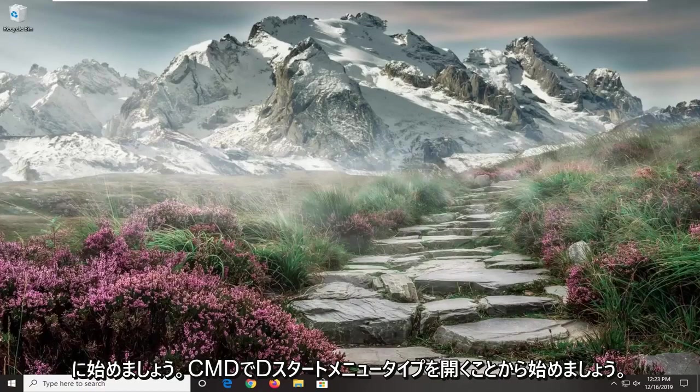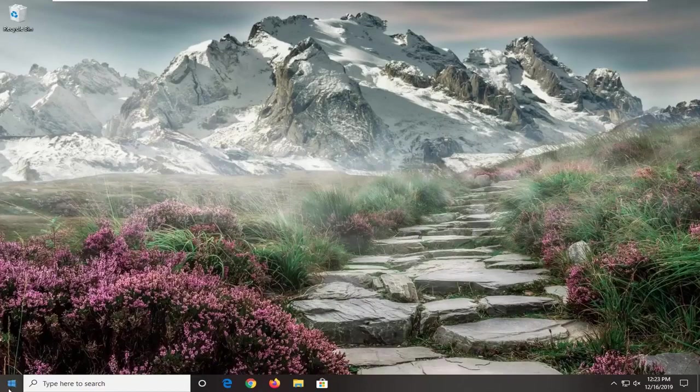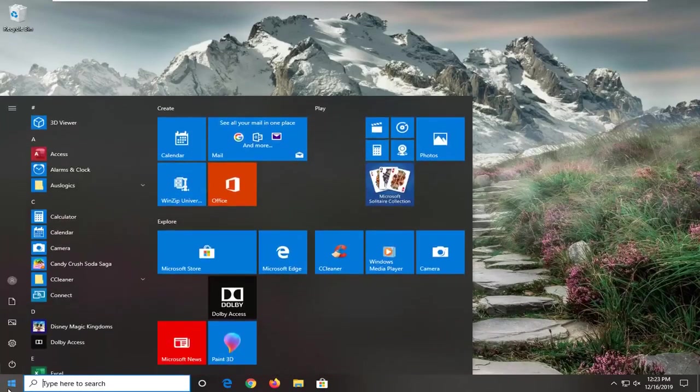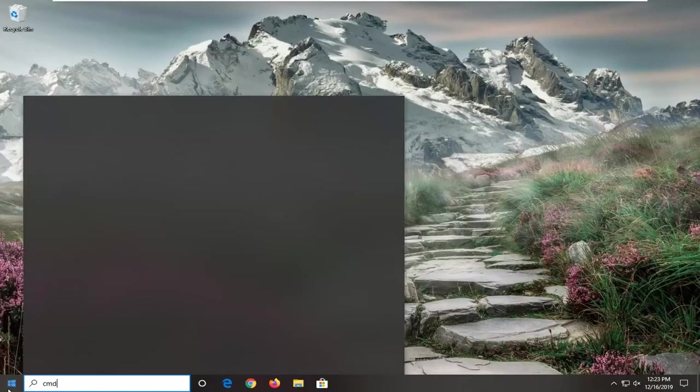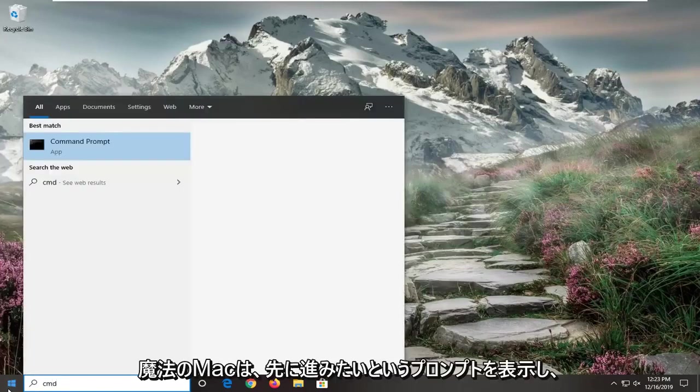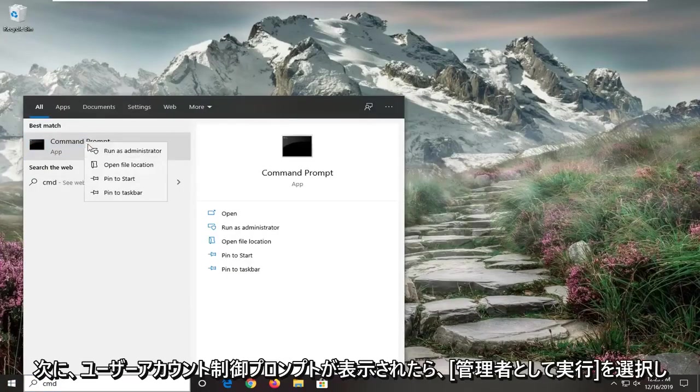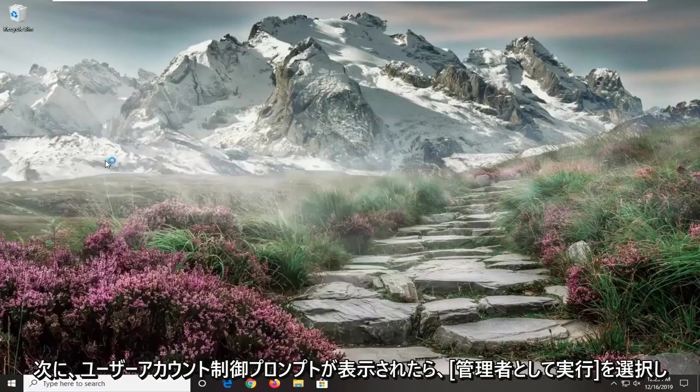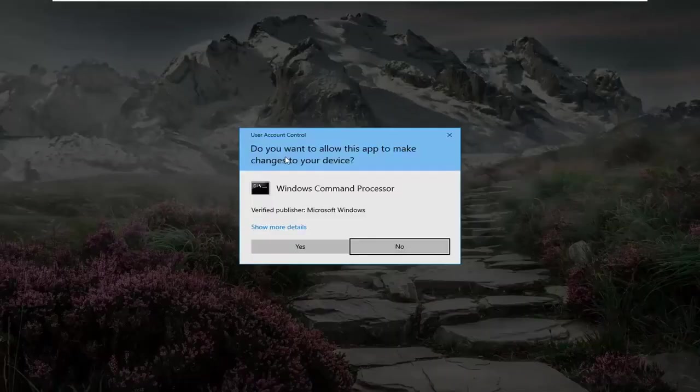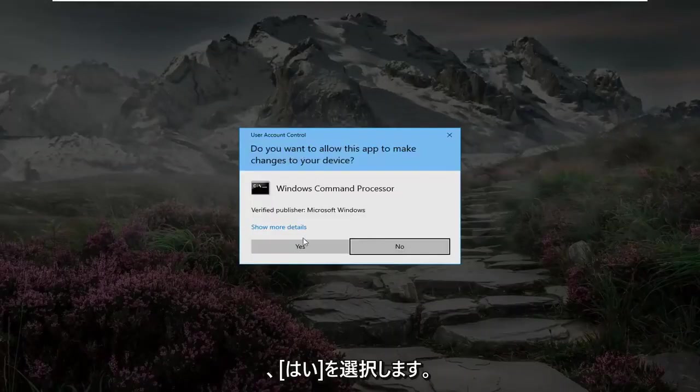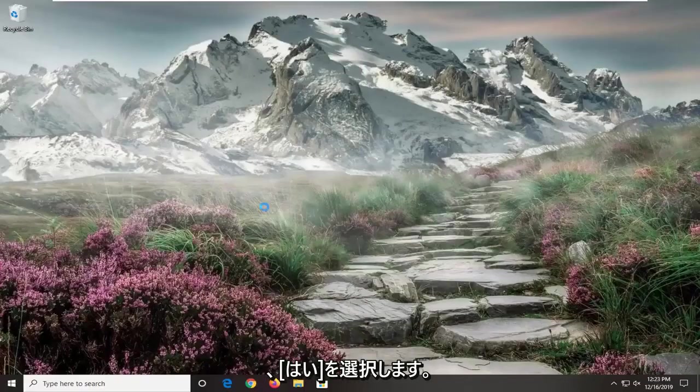So we're going to start off by opening up the start menu, type in CMD, best match to come back with command prompt. You want to go ahead and right click on that and then select run as administrator. If you receive a user account control prompt, go ahead and select yes.